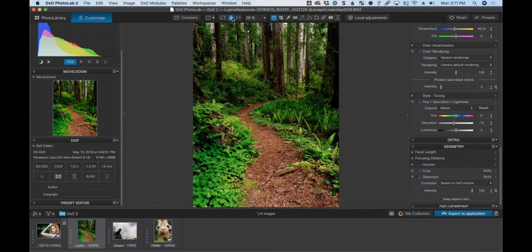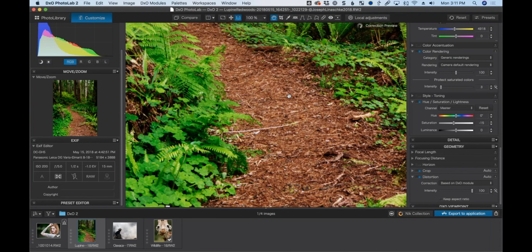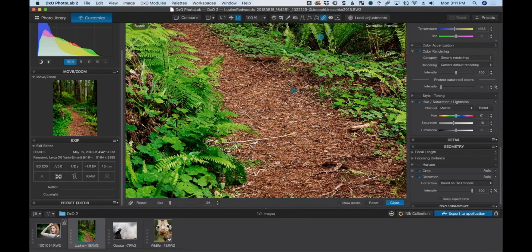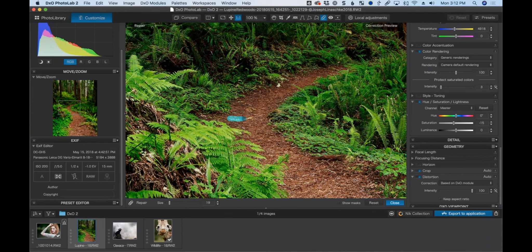The retouching tools inside Photo Lab are pretty basic but work for simple things. I'm going to get rid of a couple of distracting branches. Using the eraser, I adjust the brush size and paint over the area I want to remove, give it a second to calculate, and it removes it. It also works for blemishes — I'll do a portrait later. That's good enough.